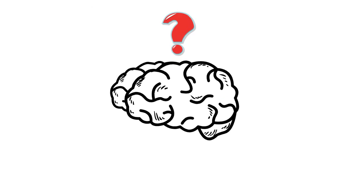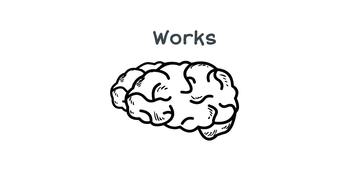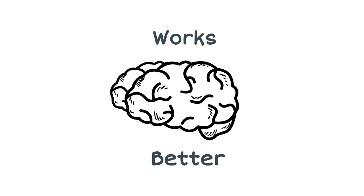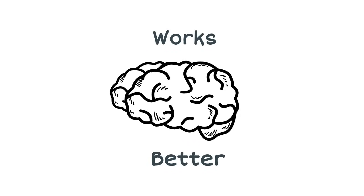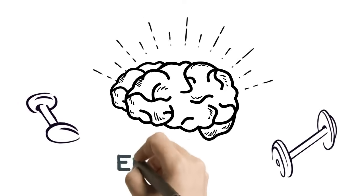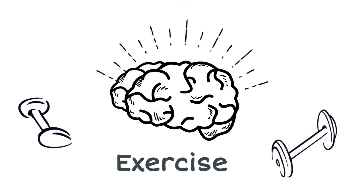What if you could know how the mind worked, so that you could make it work even better with a simple brain training exercise?